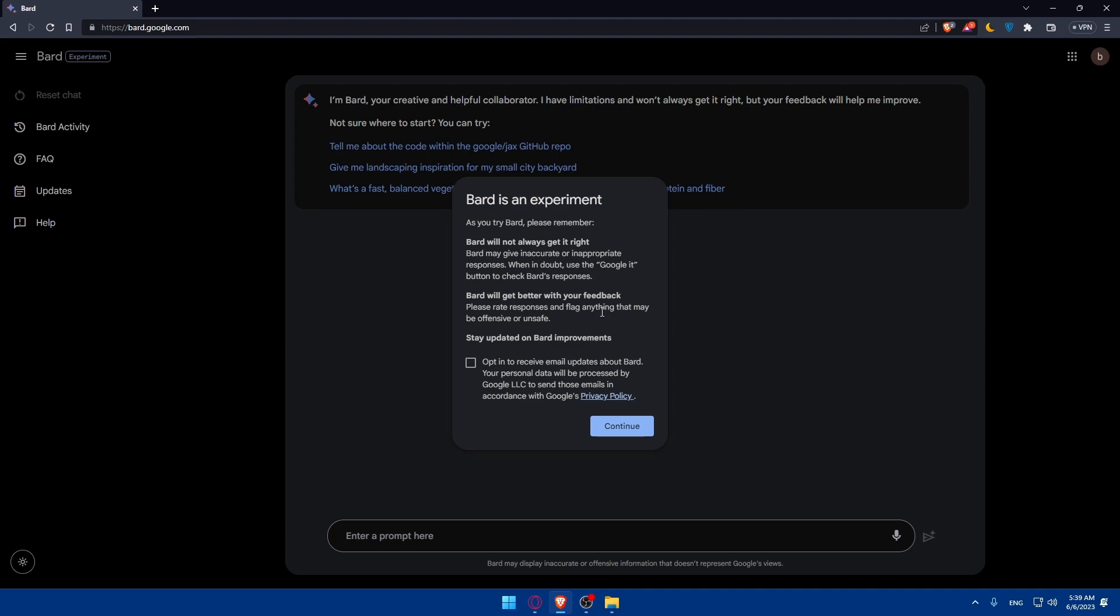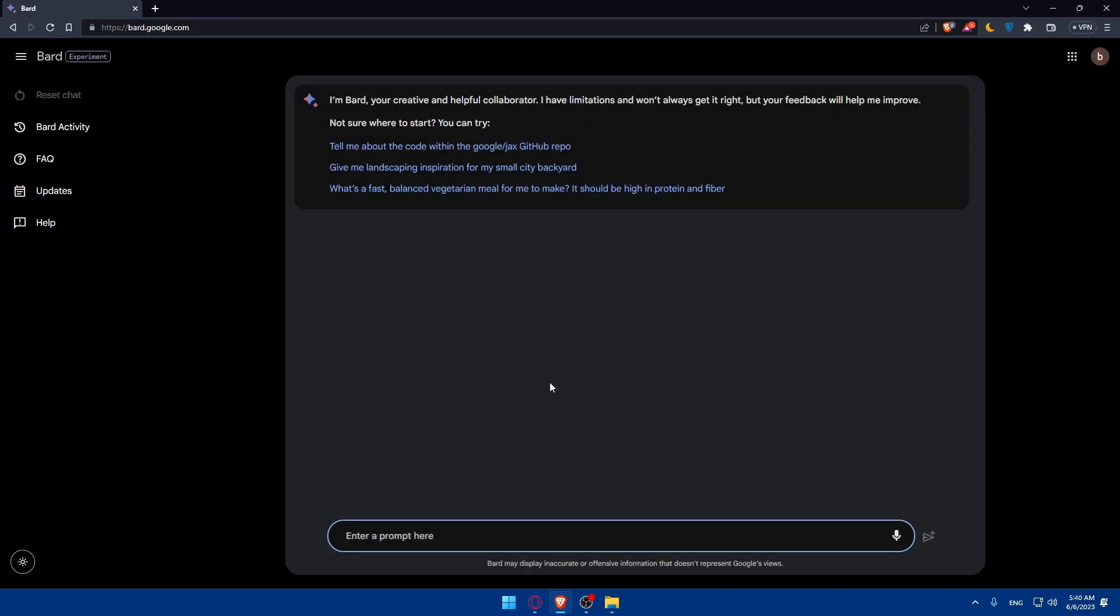Stay updated on Bard improvements. If you want to make sure to check this button as you can see helps in to receive email updates about Bard. Your personal data will be processed by Google LS to send those emails in accordance with Google privacy. If you want make sure to check it, if you don't want make sure to not check it and click and continue.